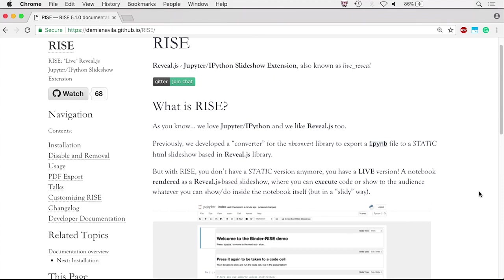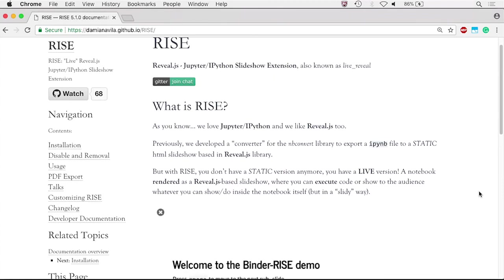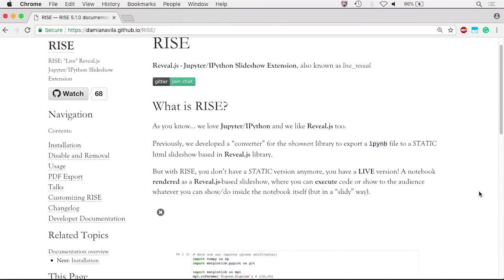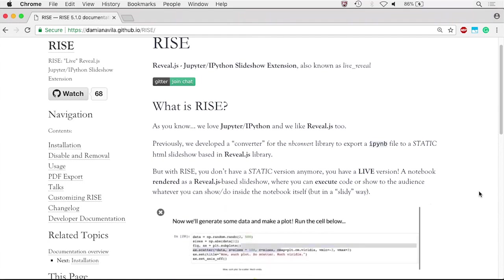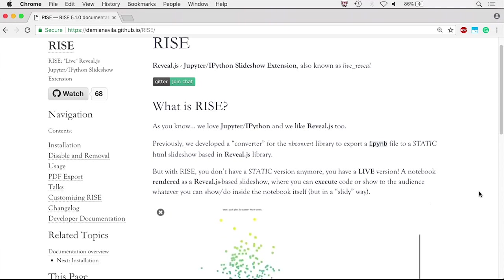Through RISE, a notebook is rendered as a Reveal.js-based slideshow, during which you can execute code, display plots, or show your audience any actions you would perform inside the notebook itself.